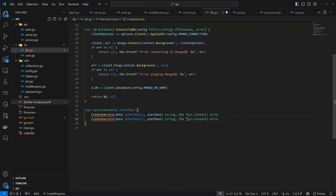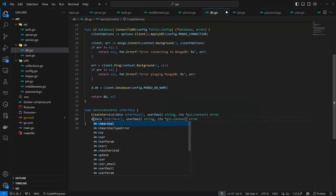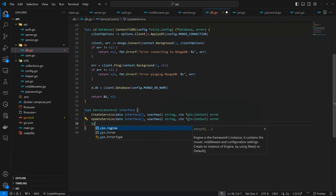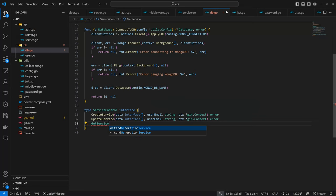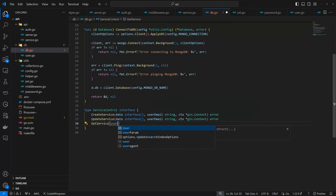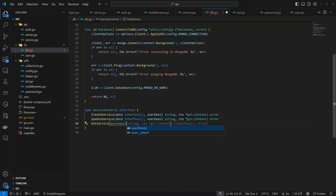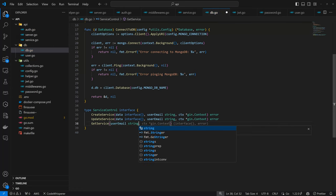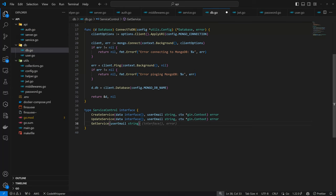We also have the `UpdateService`, and it's literally the same thing as `CreateService`. Then finally, we have the `GetService`. For the `GetService`, it only requires the user email — so it means you want to get services related to a specific user. So we have the user email and the result, which is going to be an interface or an error. So those are the DB services we are going to be having.